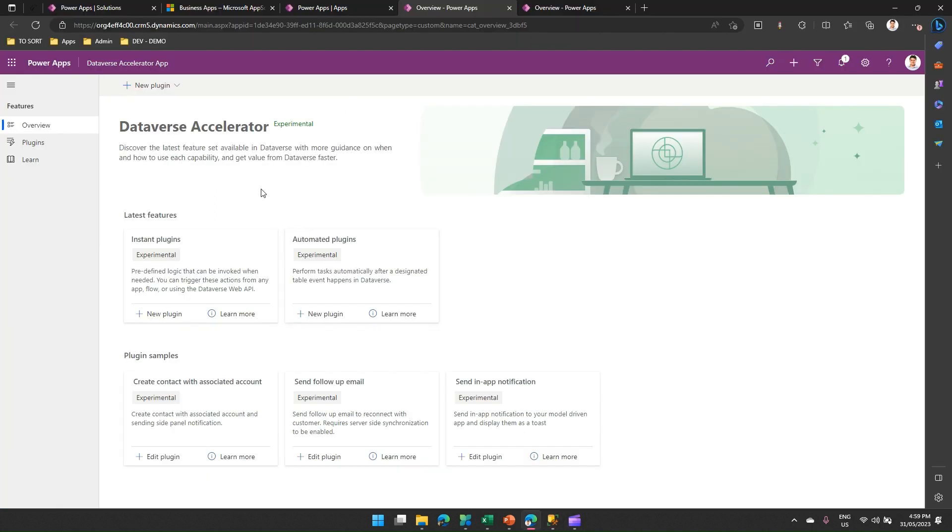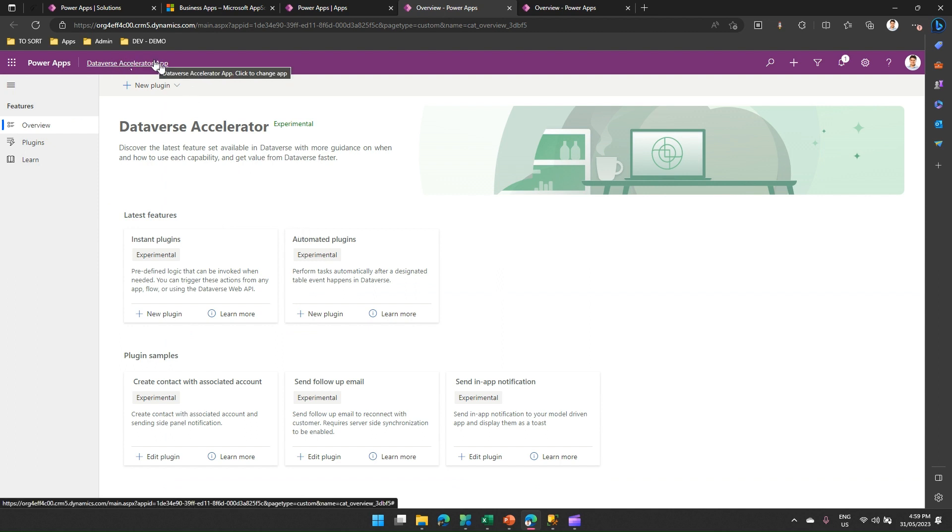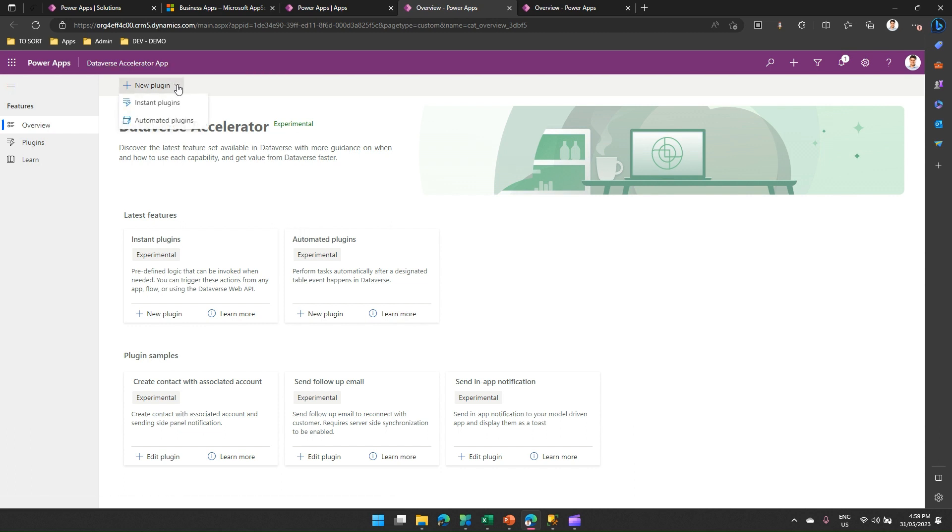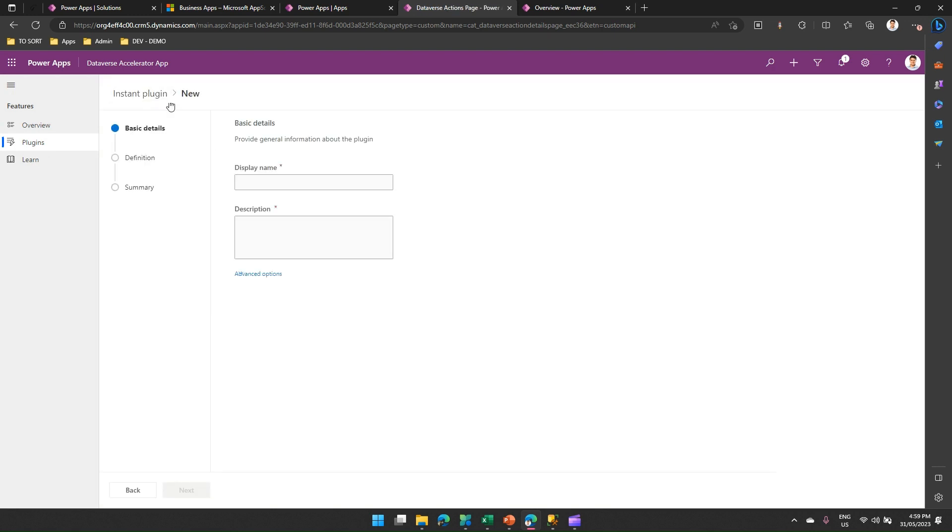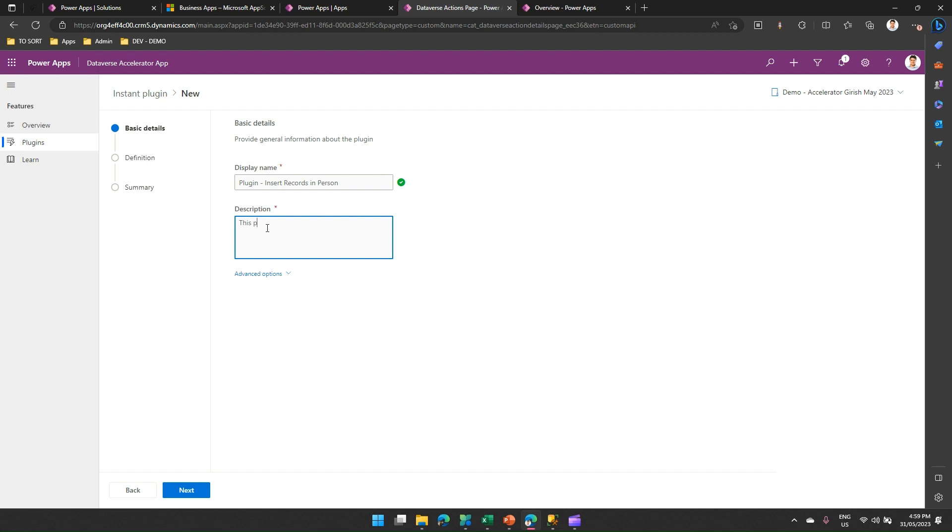Now coming to this app, how do we write a plugin to execute a stored proc? Launch this Dataverse Accelerator app. Click on New Plugin, Instant Plugin. The moment you do that, it will ask you to write the name of your plugin. I'll say Plugin Insert Records in Person. I can put some description: this plugin will insert record in backend SQL DB.